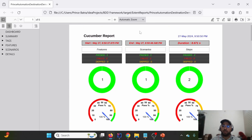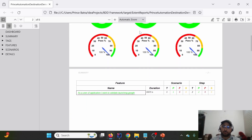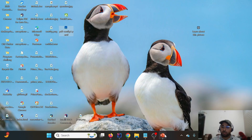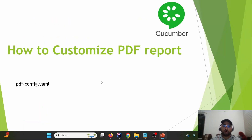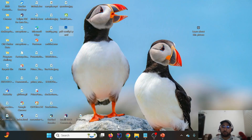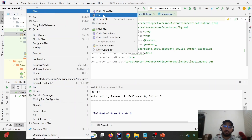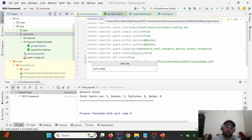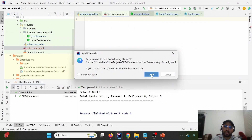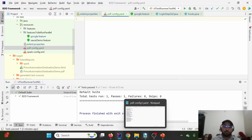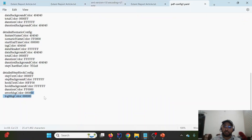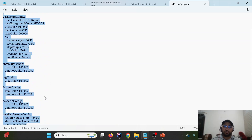To customize the PDF report, we use a file called pdf-config.yml and maintain data in YAML format as provided by the Extent team. We simply create a file named pdf-config.yml — we do not need to reference this file in extent.properties; it will automatically be read by the PDF reporter.